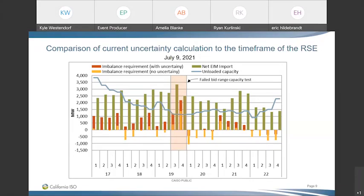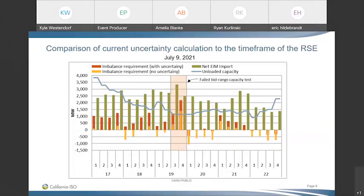We're not saying these two perspectives need to be identical — including the treatment of imbalance conformance adjustments and other input differences identified. What we're trying to do is provide transparency surrounding these differences so they can be better discussed in the stakeholder process. Let me pause here for questions, given the discussion surrounding this metric.